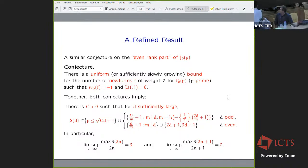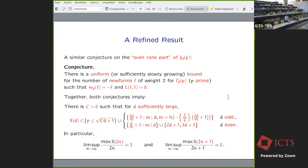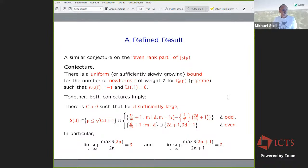After no further questions, the audience thanked Professor Stoll for a very nice talk. The organizers requested that he share his presentation slides as a PDF with the participants, which he agreed to do.